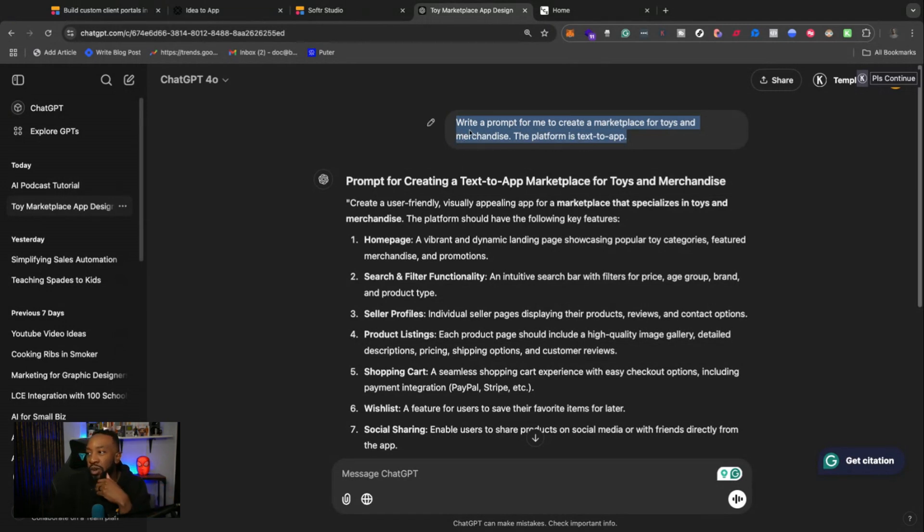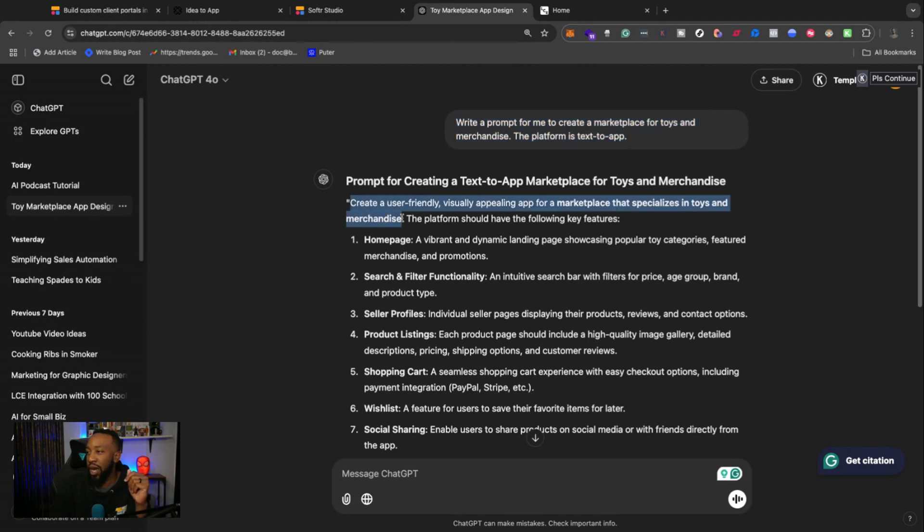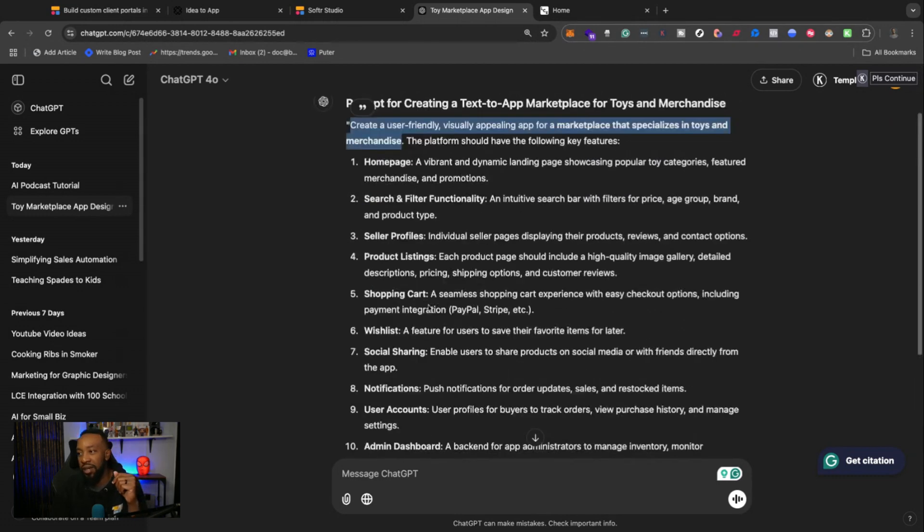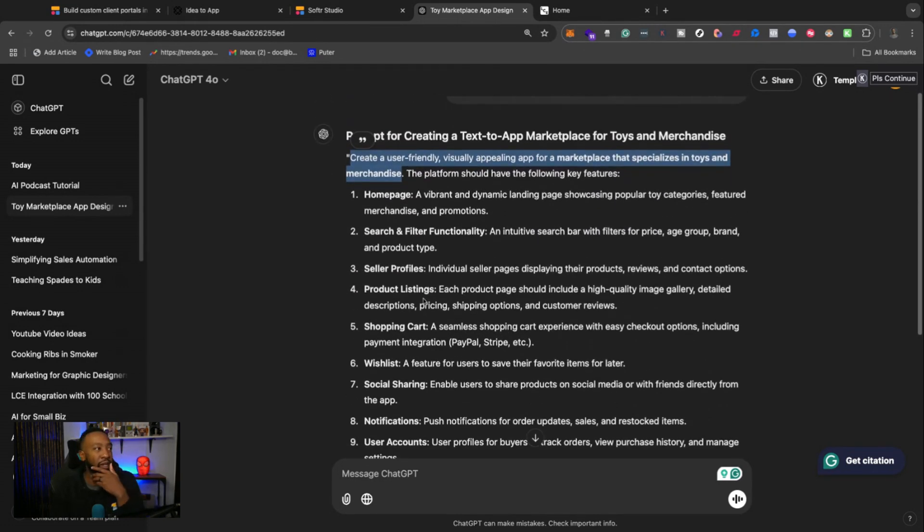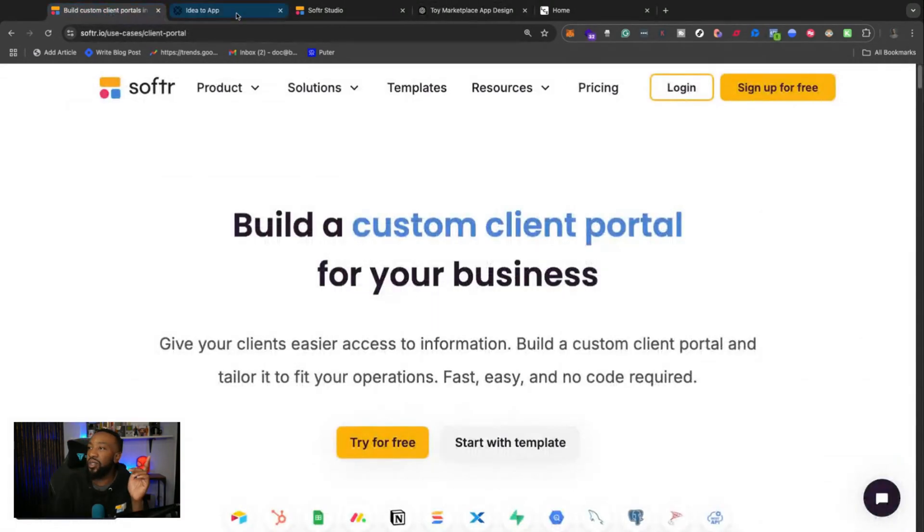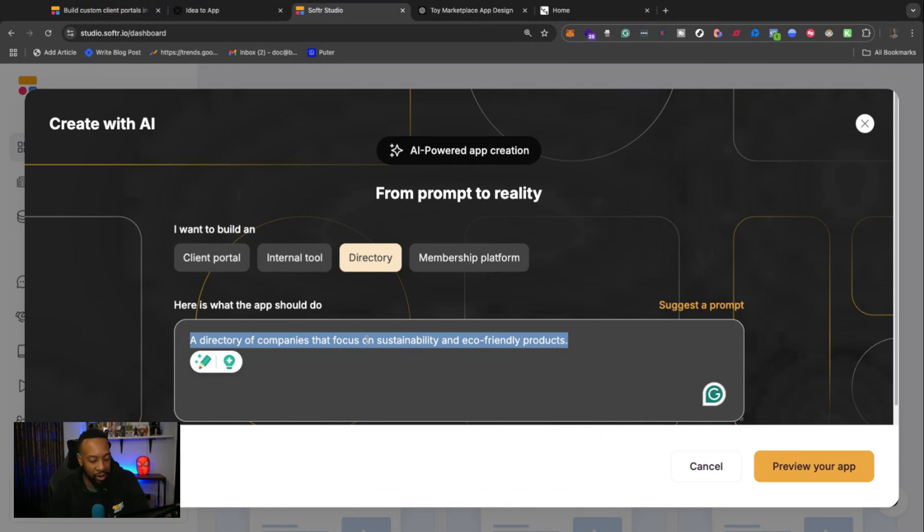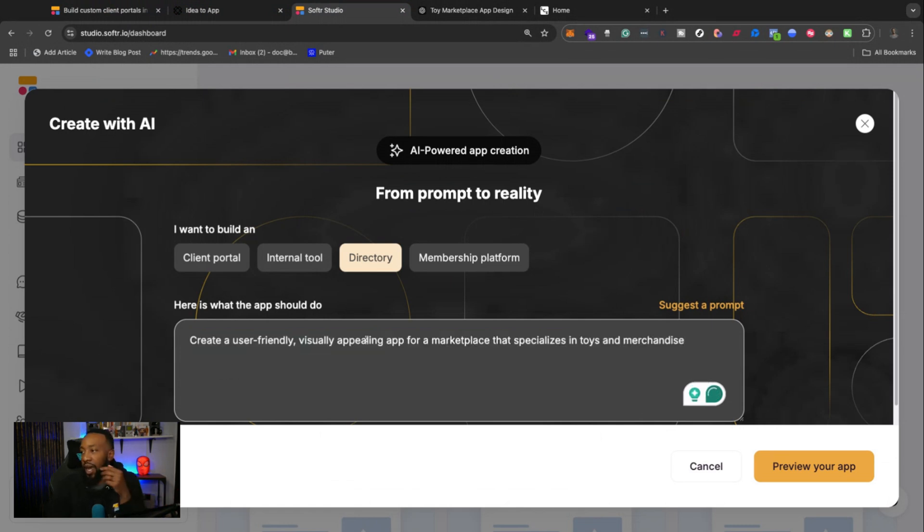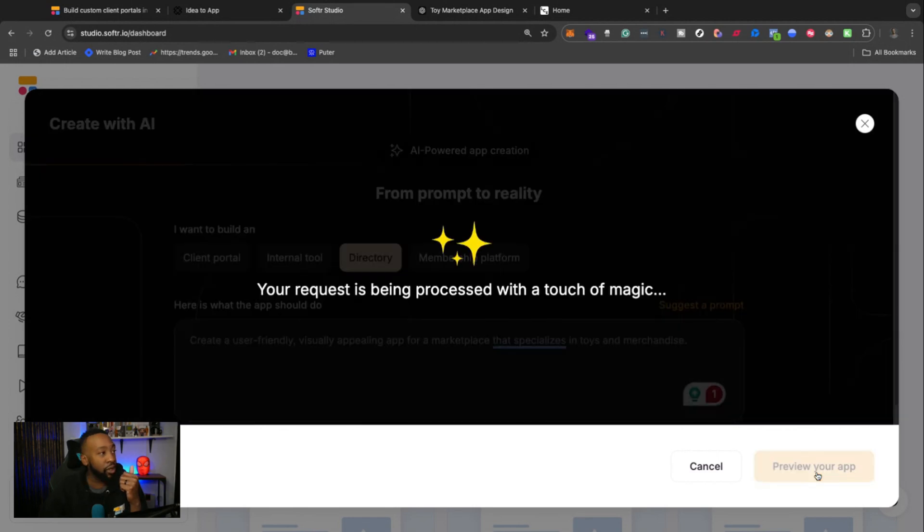But what I wrote was write a prompt for me to create a marketplace for tours and merchandise. The platform is text app. So here it created me a prompt of what I should be putting in, and it also gave me details of what I could put in for describing more of the application. Because Softer allows you to have up to 200 characters when describing my application, I'm just going to copy and paste this right here, and then I'm going to say preview app.